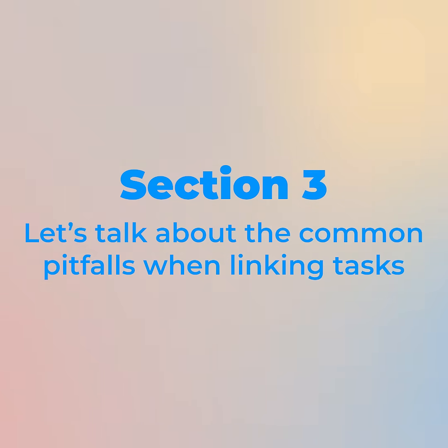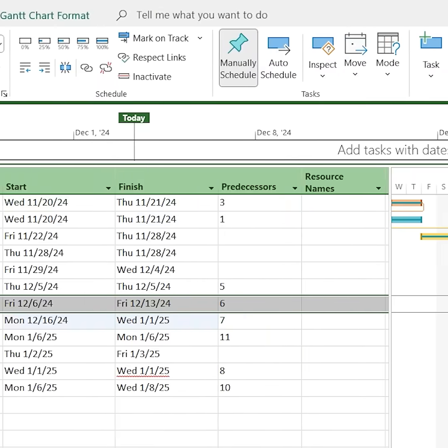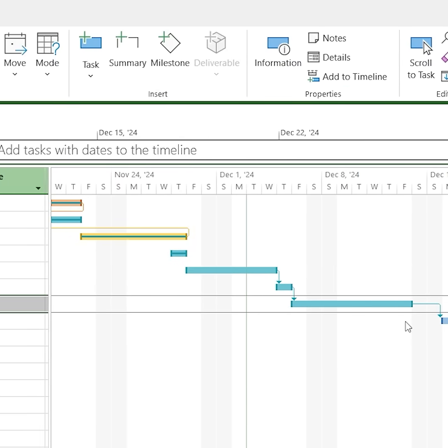Let's talk about the common pitfalls when linking tasks, and more importantly, how to dodge them like a pro. Don't sleep on double-checking your dependencies — if something doesn't look right, take a second to review and make sure everything's flowing correctly. If links suddenly disappear, don't panic — just re-link manually before things spiral out of control. Also watch for task constraints, which can override your links and throw your schedule into chaos. Stay ahead by reviewing constraints regularly so they don't mess up your carefully crafted timeline.